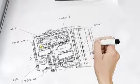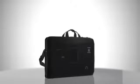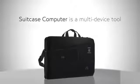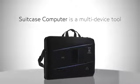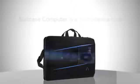To make this happen, we've designed Suitcase Computer—probably the most innovative, versatile, and complete briefcase in the world. Suitcase Computer is a multi-device tool for work and play, able to give your smartphone some extraordinary capabilities.